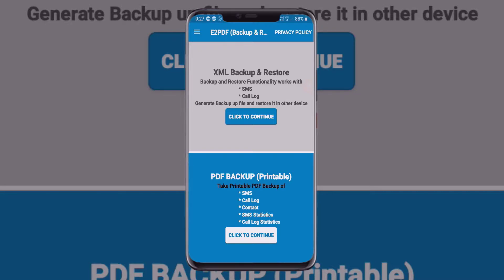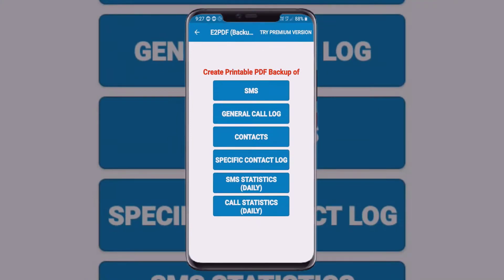Below those options, you can see 'PDF Backup.' Select PDF backup and click to continue. In the PDF section, you can see an option to create a printable PDF backup of SMS, call logs, contacts, and more.